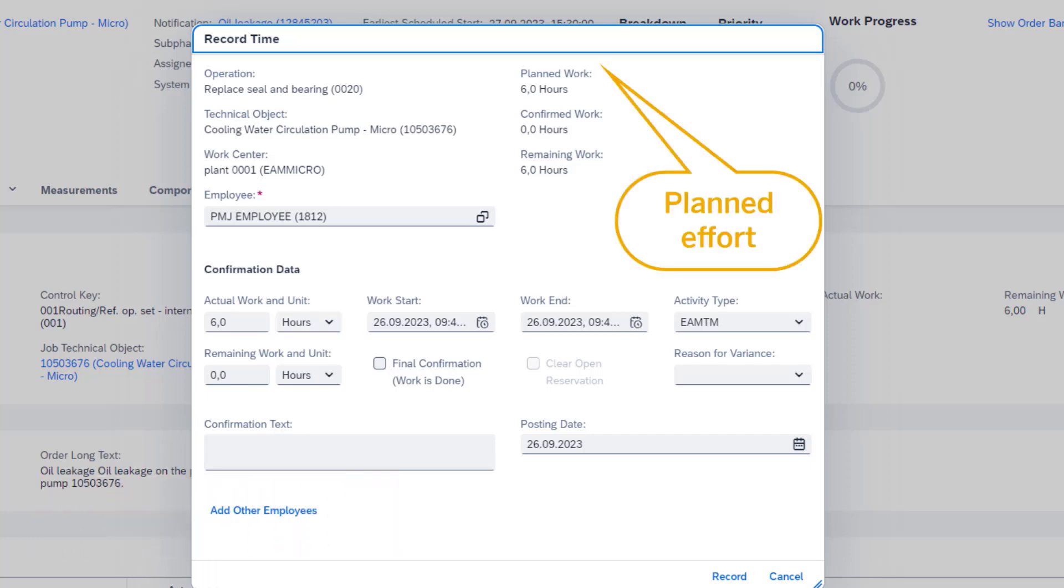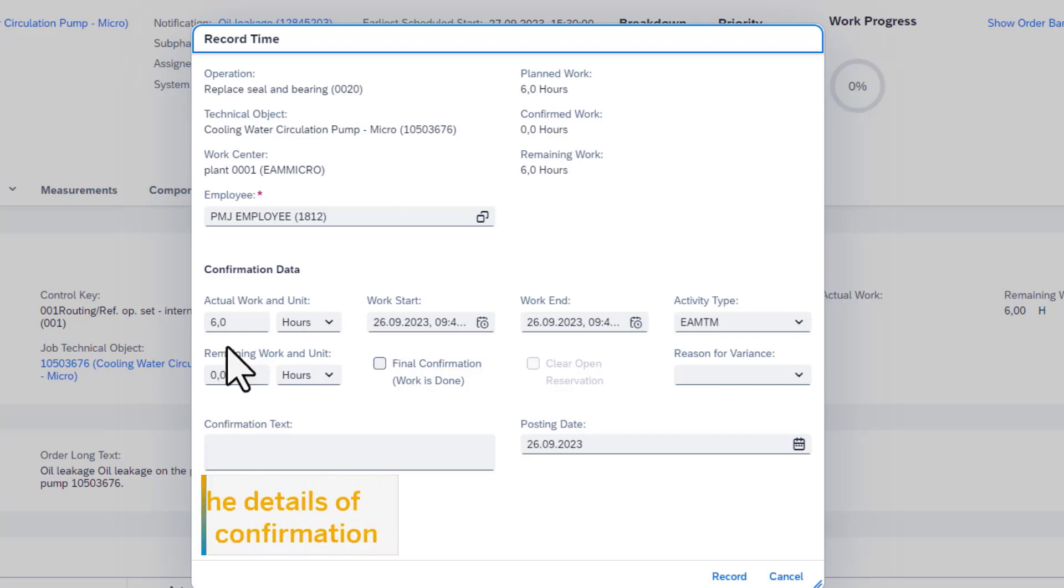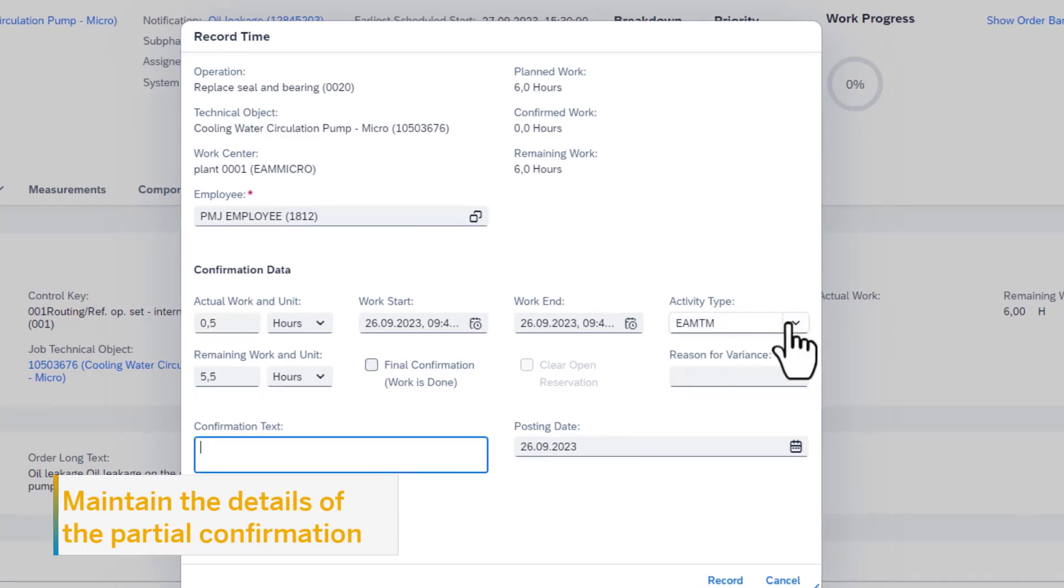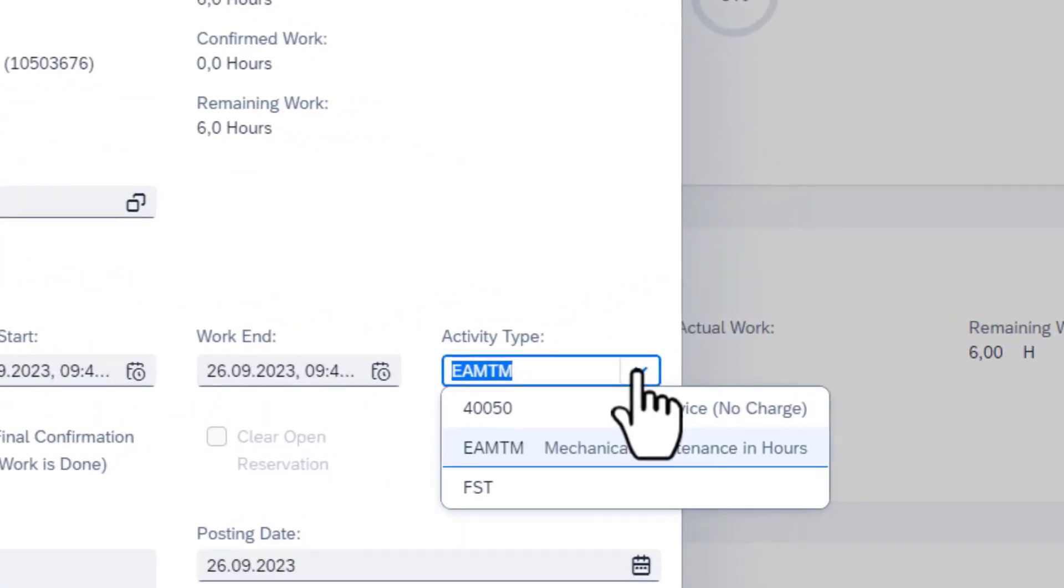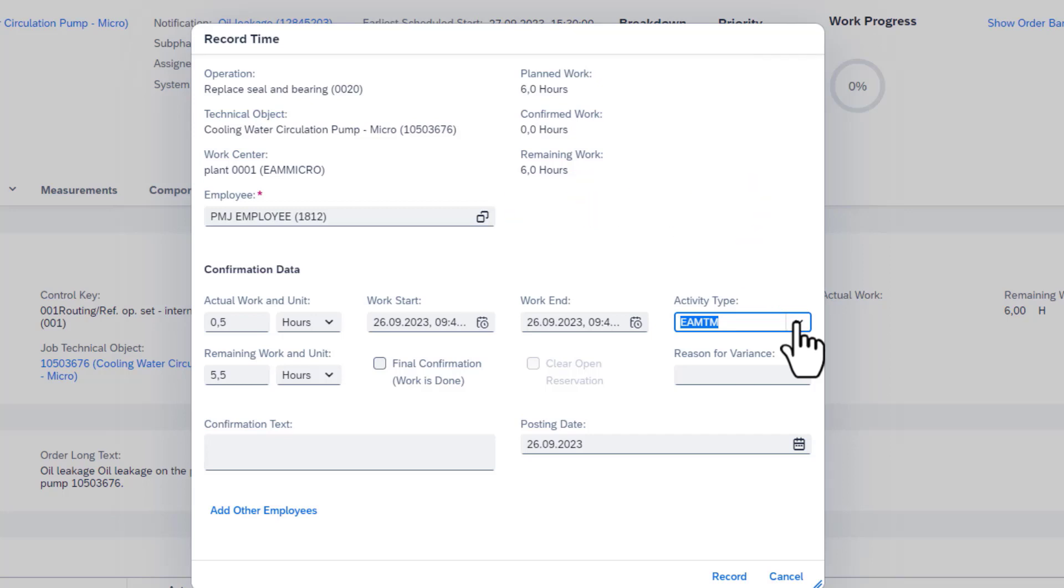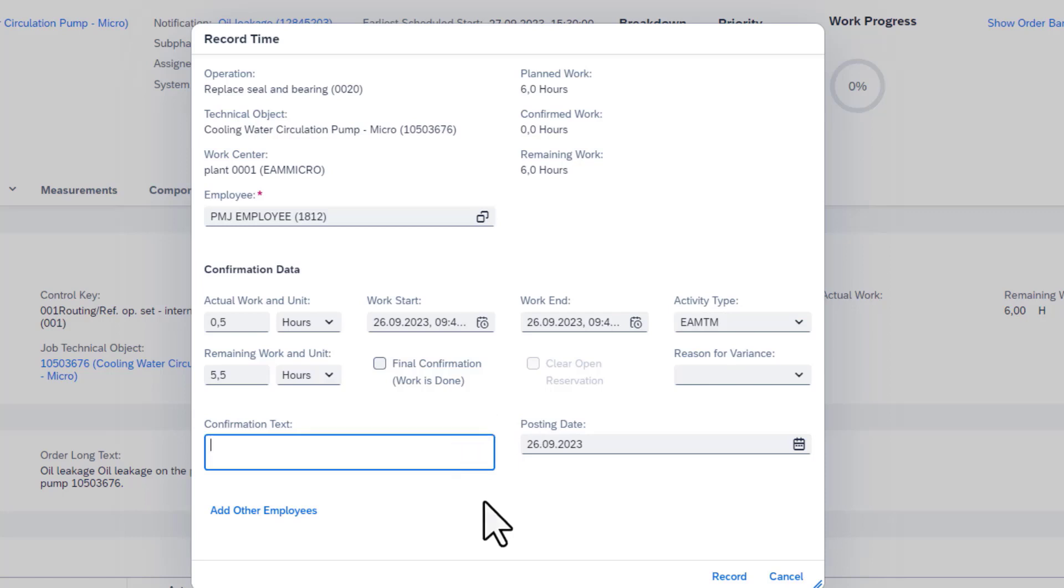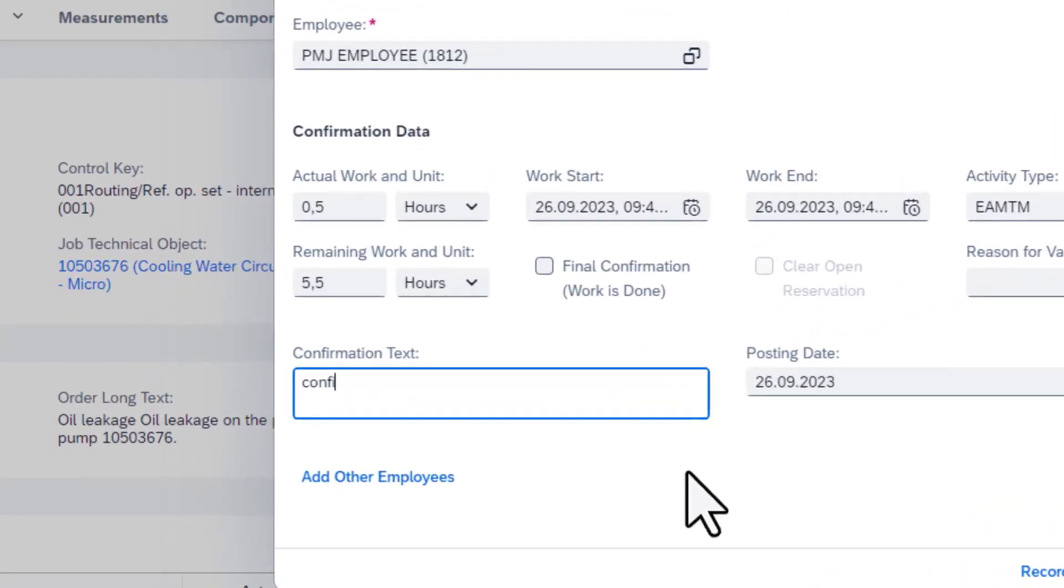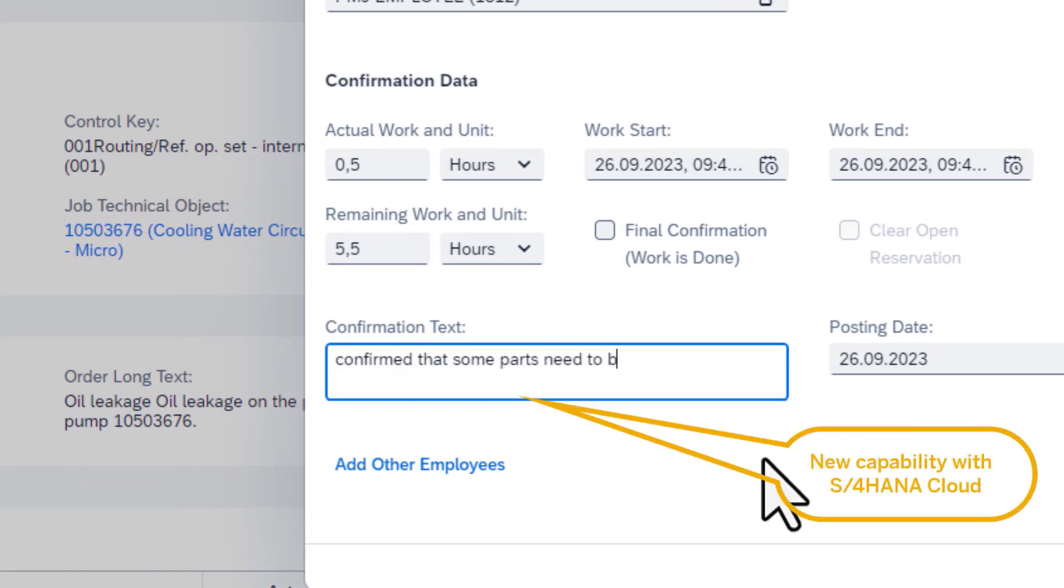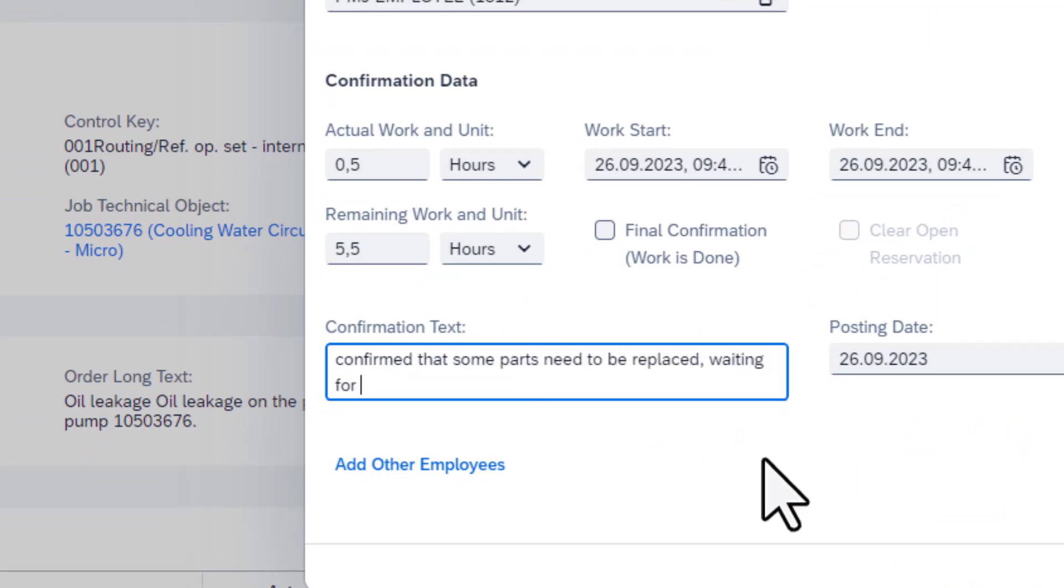On the Record Time popup, the planned effort expected for the job is displayed. It is possible to enter the actual hours spent on this job. The remaining hours are updated automatically. One of the new capabilities in this screen is that the activity type can be changed now. By entering a confirmation text, you can document details about the work you performed or leave comments. Another new capability is the availability of long text.